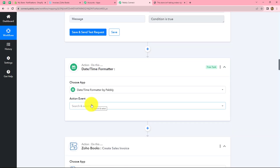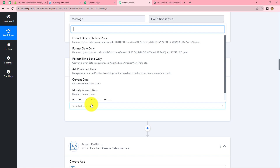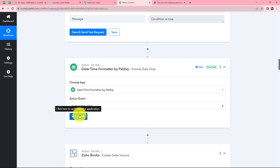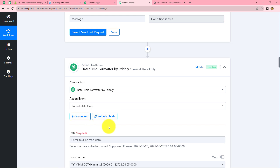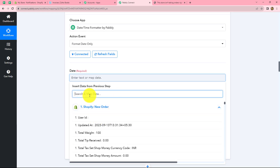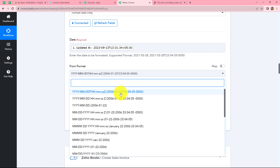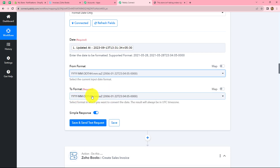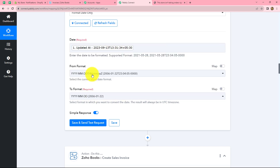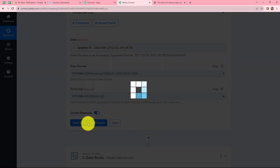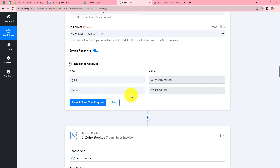We add a Date Time Formatter action step — a feature by Pabbly that formats dates according to workflow requirements. In the action event, we select Format Date. We map the order date received from Shopify, set the From Format as year-month-date-hour-minute-second (the format we received), and set the To Format as year-month-date only. We click Save and Send Test Request and receive the formatted date in the required format.